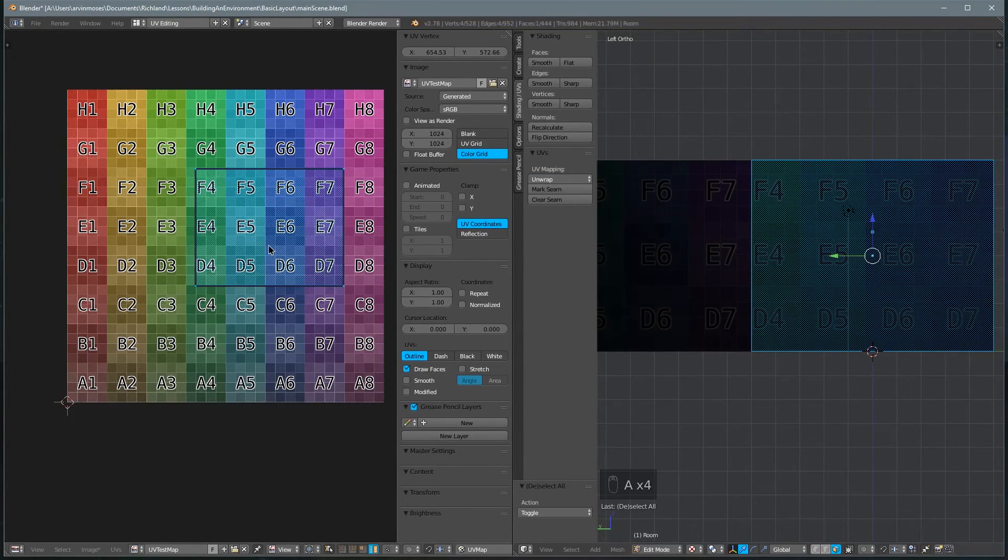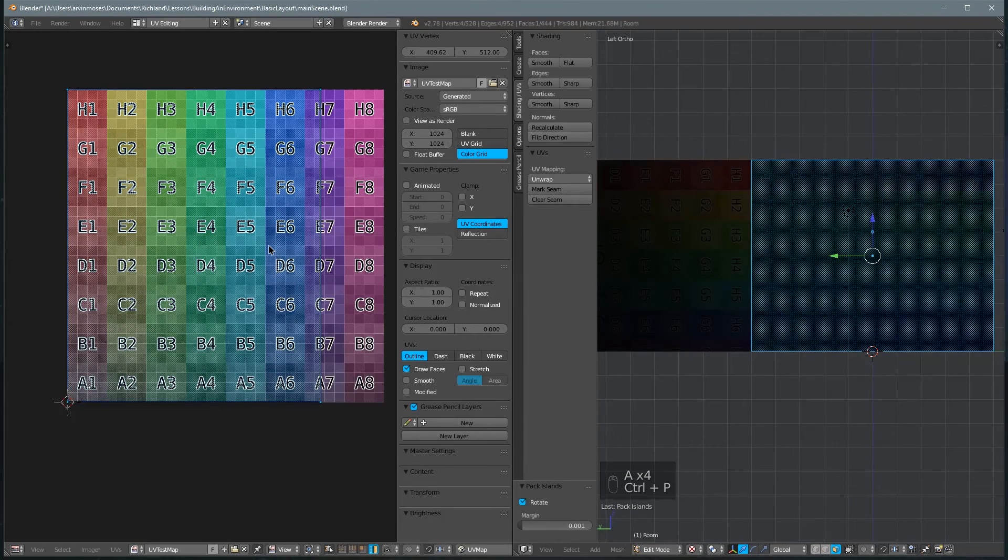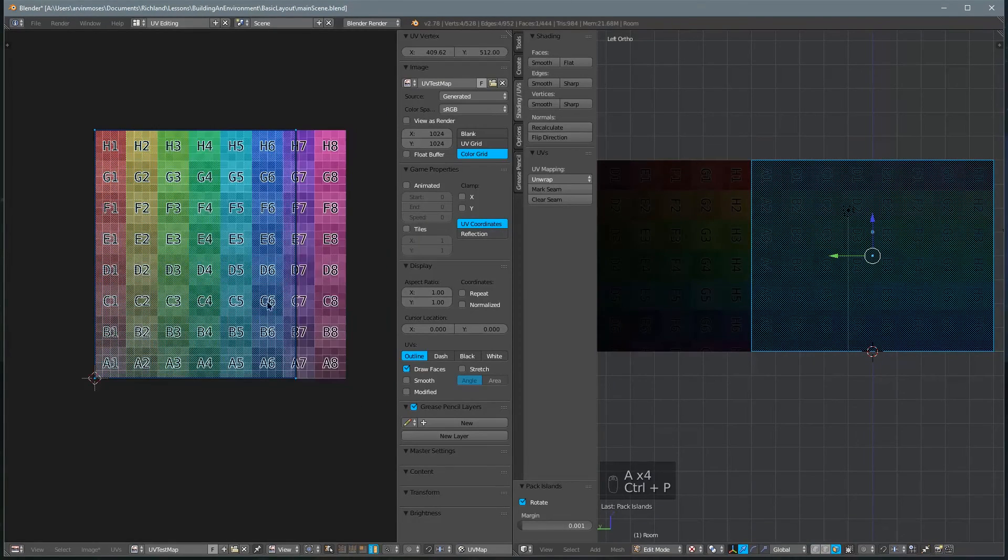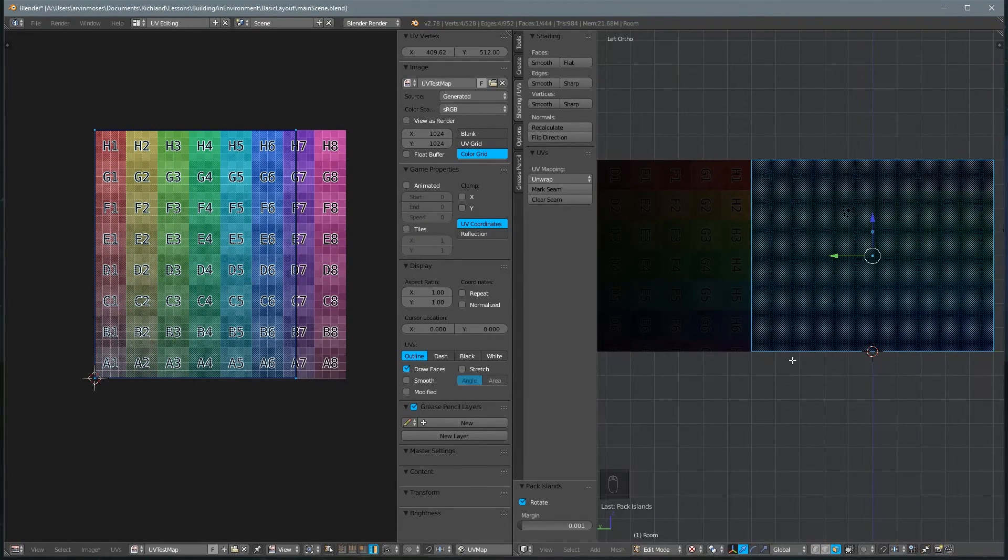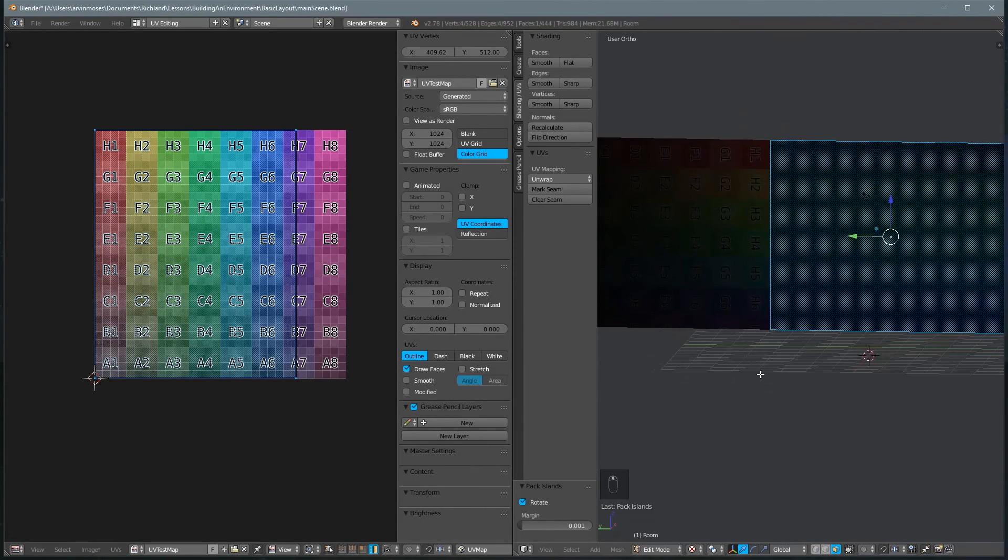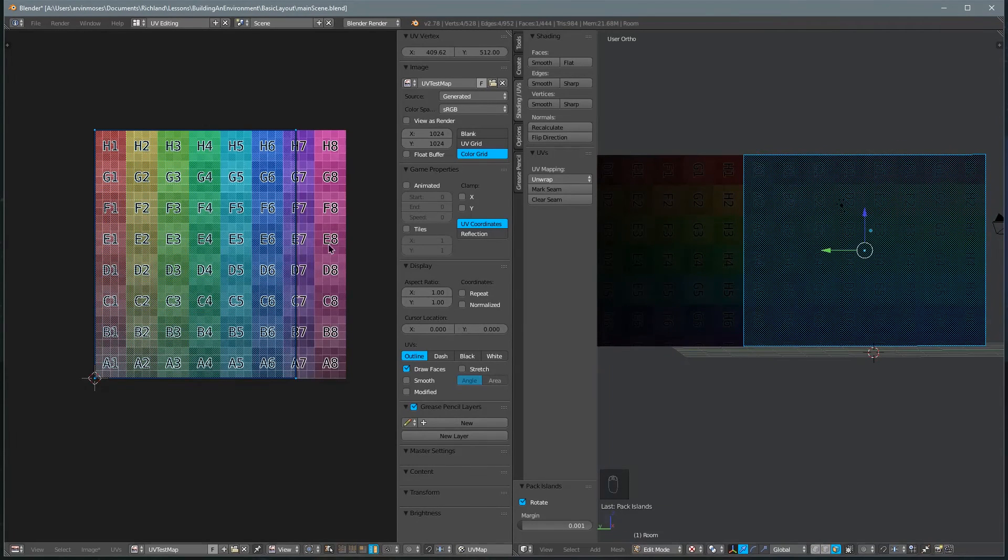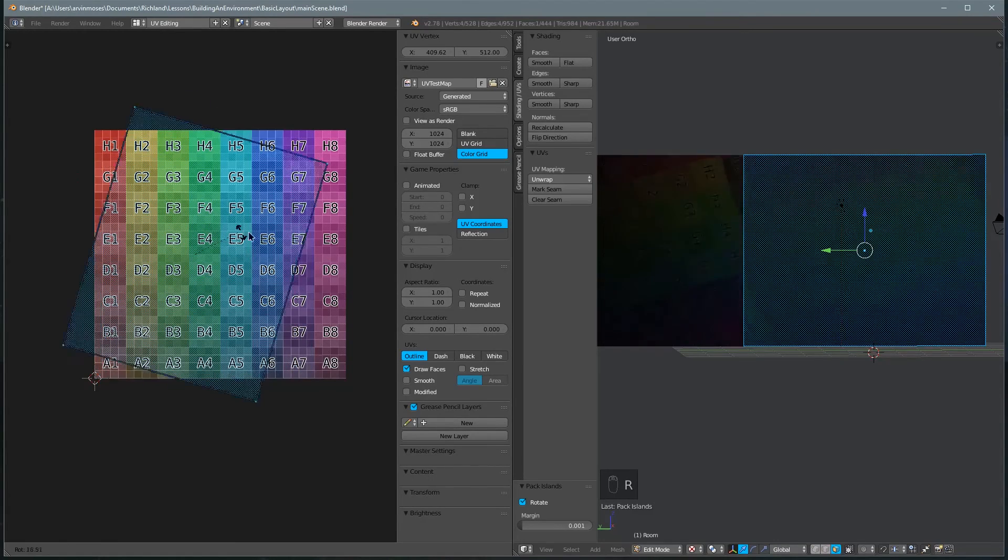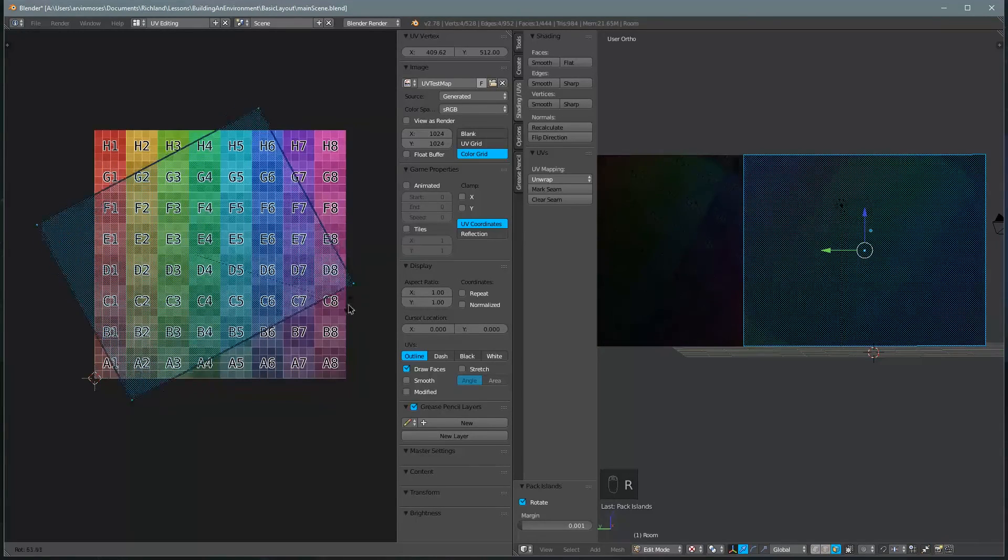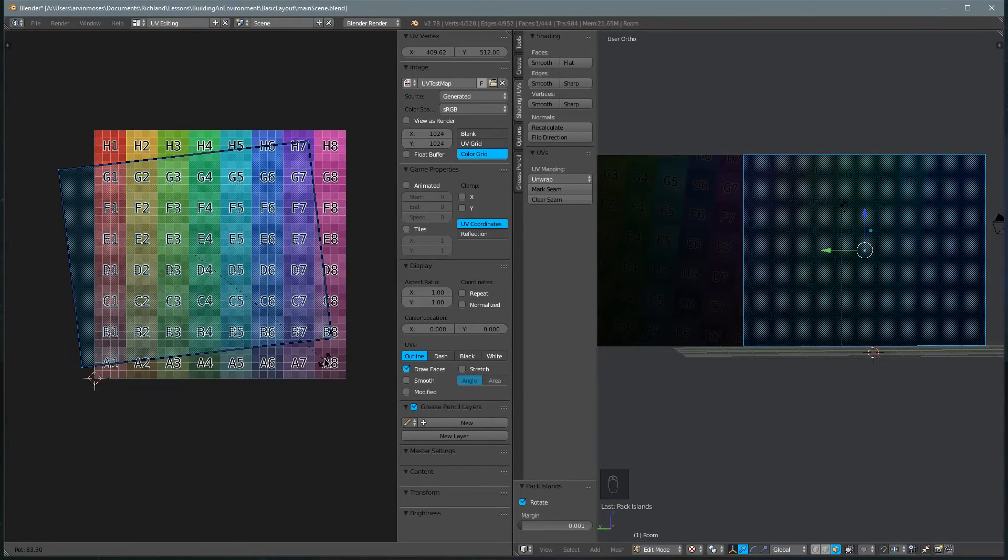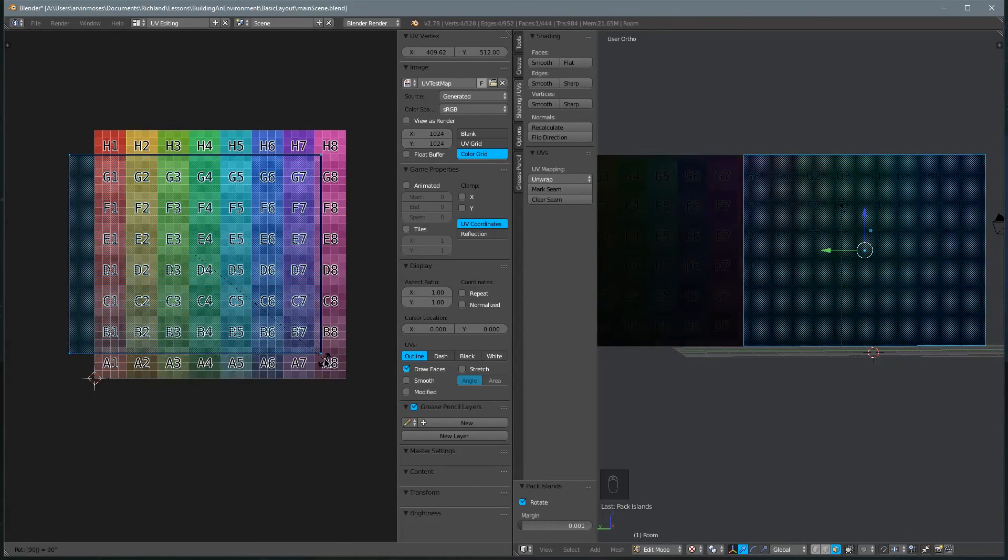And we'll select it all, Ctrl-P to pack, and this time what you'll see is that we're looking at it in a different direction so we're just going to hold R and rotate it to the right side up and we'll do that exactly by tapping 90.